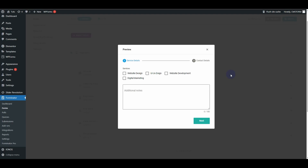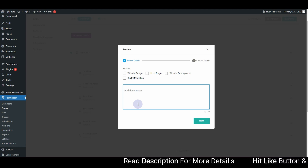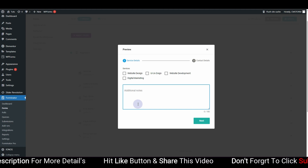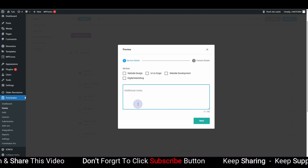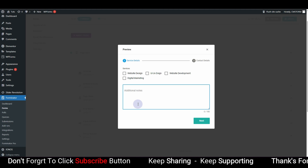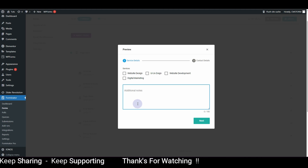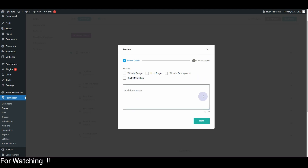Hey guys, Kassan Frehli here. In this video I'm going to show you how you can create a multi-step or multi-page form using the Forminator WordPress plugin. You can create the multi-step or multi-page form with the free version of the Forminator plugin, which is really cool because other plugins require you to purchase the pro version for multi-step forms. Let's get started.